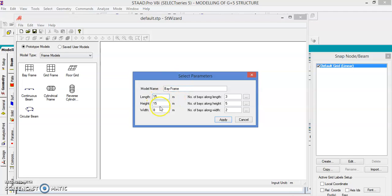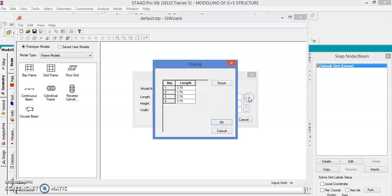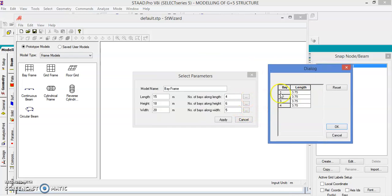Let us give the dimensions of the entire structure: length is 15 meters, height is 18 meters, and width is 20 meters. For the number of bays along the length, let us take 5. For G plus 5 we need 6 floors, so number of stories is 6. Along the length we'll have 5 bays. If you want to change dimensions differently, you can click and change; for now keep as is and apply.